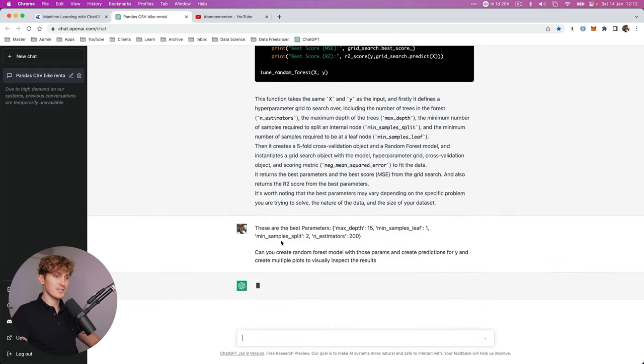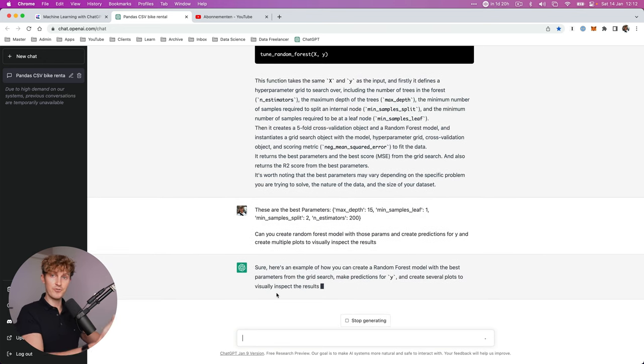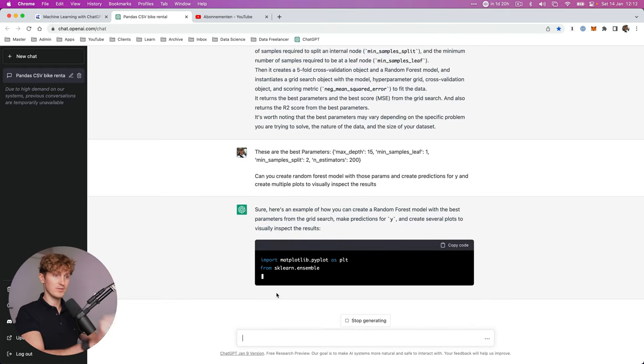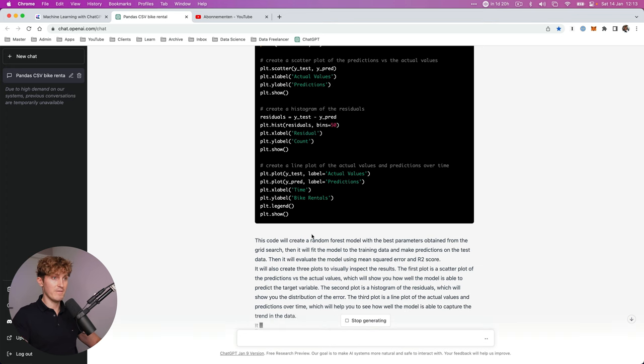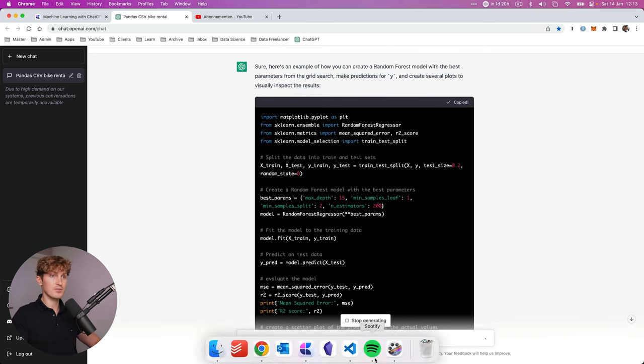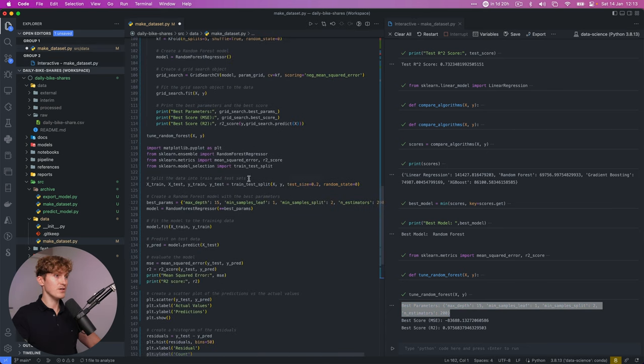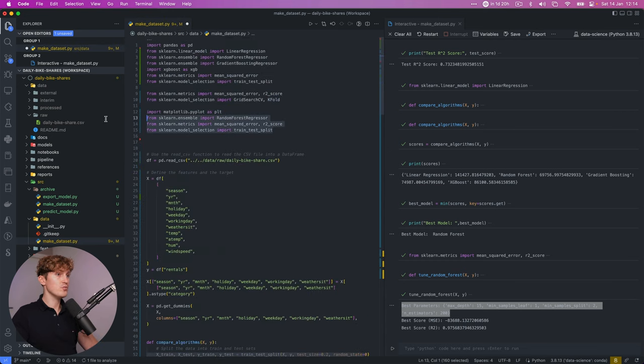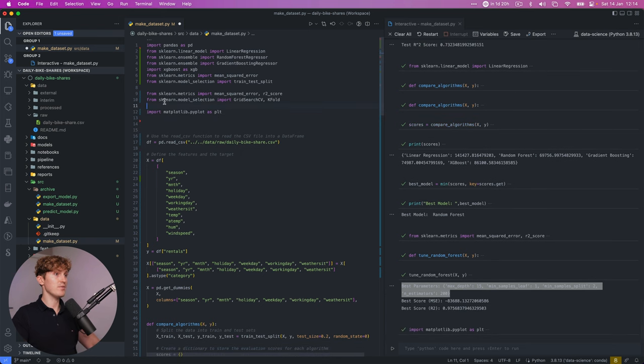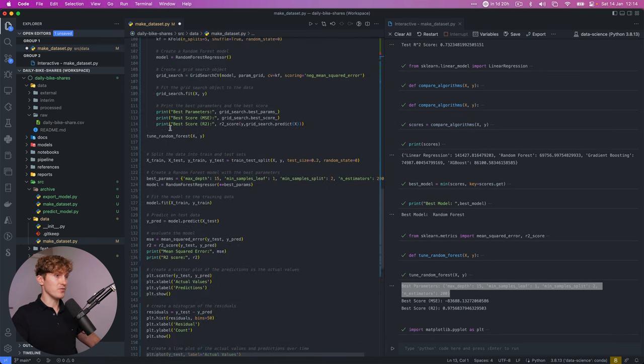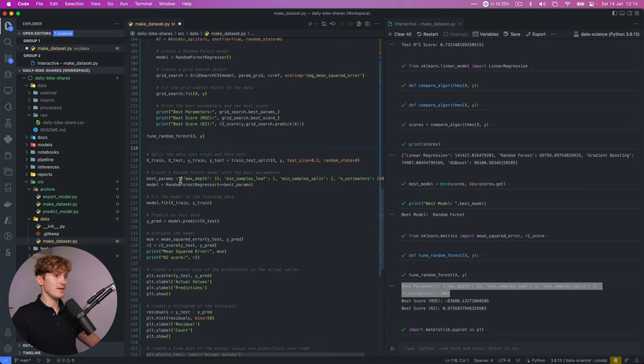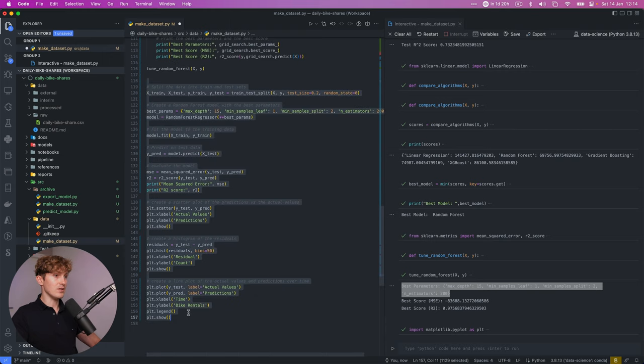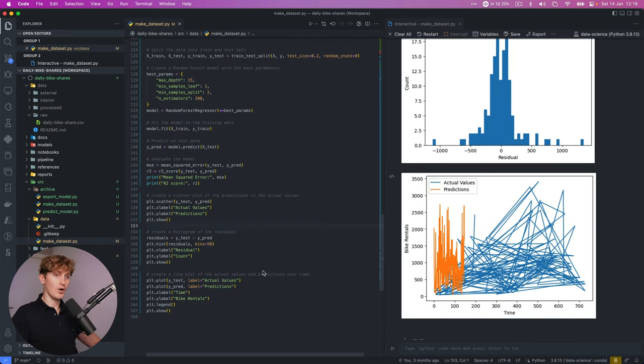So I'm just going to ask it. Hey, these are the best parameters. Can you now create a random forest model with these parameters, create predictions for Y, and then visualize the result. Here it goes. And it's finishing up. It's now providing a description of what it has just created and it looks really good. So let's copy and paste this and see what we get. So here underneath the last function, we are going to fill in the code, then come back and do a few more. Or I think the only one is we need the matplotlib in order to create the visualizations, then come back. And we have to split the data again because we can still use the X and the Y. And now let's run this using the best parameters. Let's save this and run it.